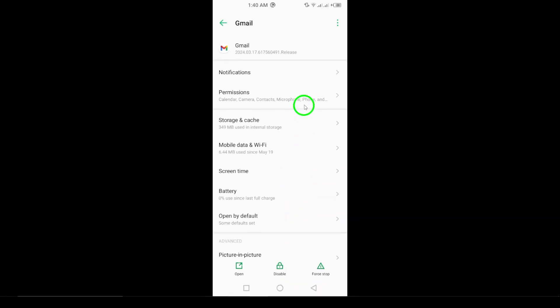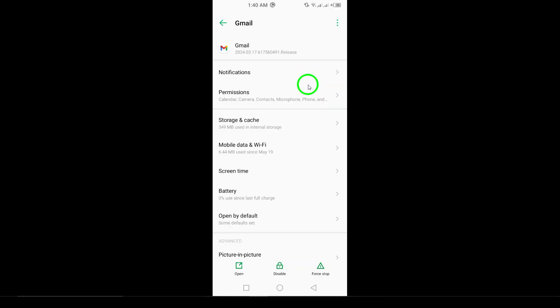Step 6. Check Date and Time Settings. In Settings, tap System, then Date and Time, and make sure everything is correct and set to automatic.